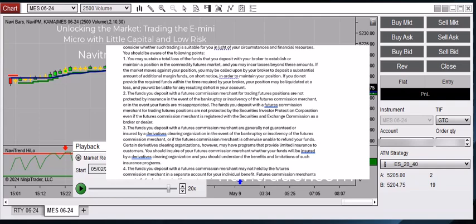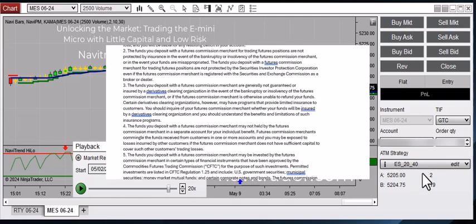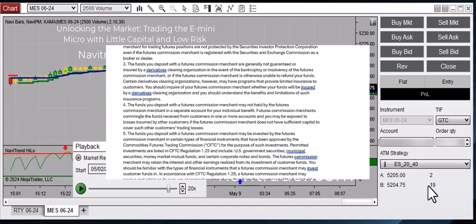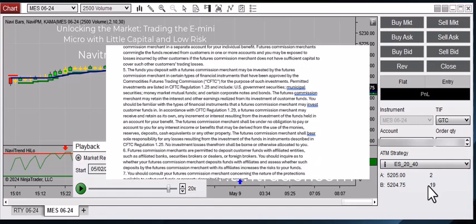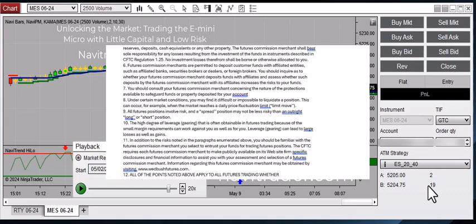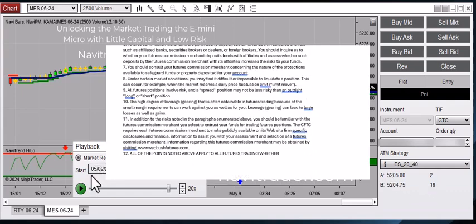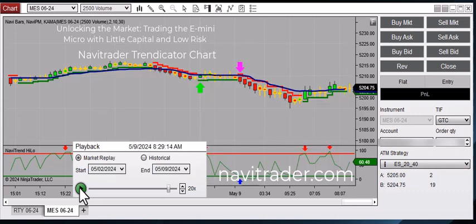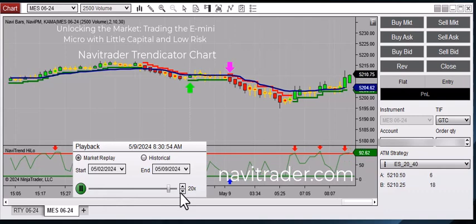Hi, Steve Wheeler here. I just want to show you what you can do by scaling into a few microcontracts of the S&P E-mini microcontract. I'll be using the Navitrader Trendicator charts with the Navitrader PM indicator applied. I'll be using a volume chart and just taking a long trade with a green signal line and reversing to a short trade with a red signal line.